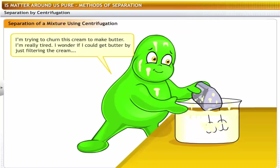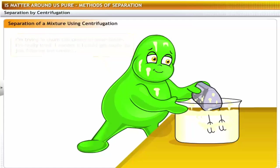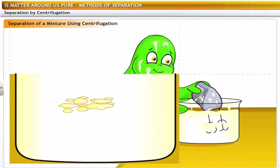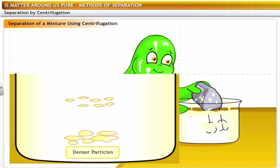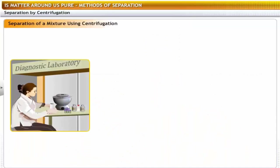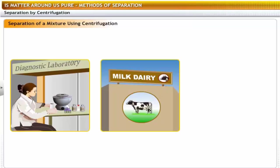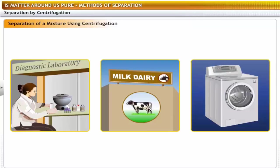The particles of fat in cream cannot be separated into butter simply by filtering — the fat particles are too small and will pass through filter paper. You can separate such mixtures of solids and liquids by the process of centrifugation. The principle is that when the liquid is spun rapidly, the denser particles are forced to the bottom and the lighter particles stay at the top. Centrifugation is used for blood and urine testing in diagnostic laboratories, in dairies to separate butter from cream, and in washing machines to squeeze out water from clothes.